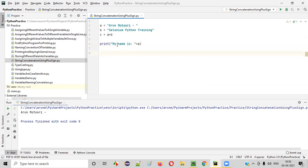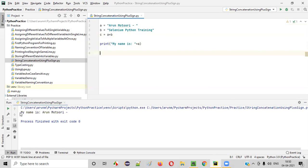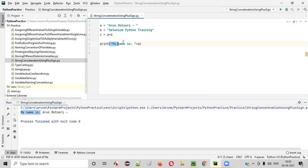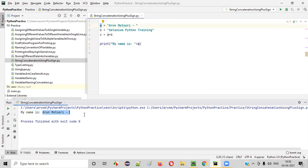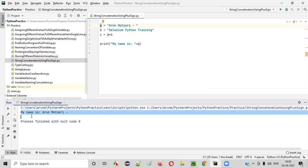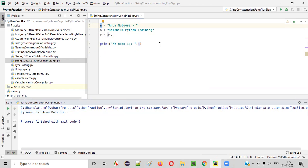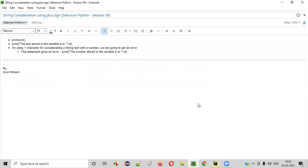So what will be the result? 'My name is Arun Moturi' and the remaining stuff will be printed here. Right-click, run. You see — 'My name is' — this string text got concatenated with the string text stored in variable A, that is 'Arun Moturi', and printed like this. So this is another way to use string concatenation.